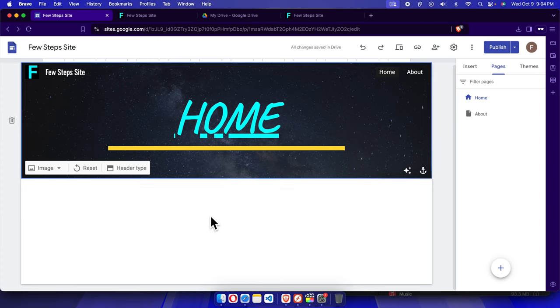And that's it guys. In this way we can remove the entire section or block of text from our Google Site. Thank you guys for watching the video.